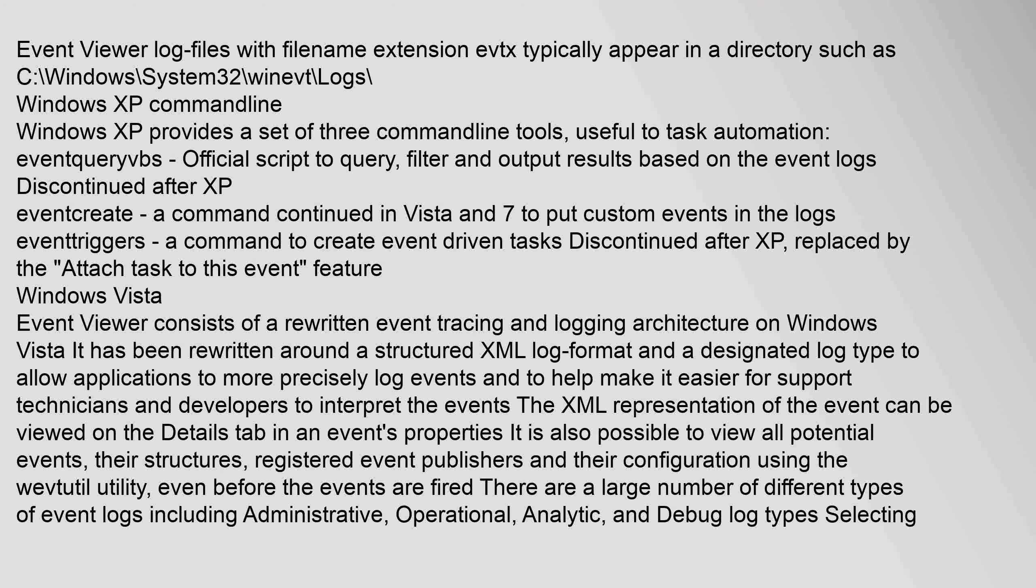Event viewer log files with filename extension EVTX typically appear in a directory such as C:\Windows\System32\Winevt\Logs. Windows XP command line: Windows XP provides a set of three command line tools useful to task automation: EventQuery.vbs.